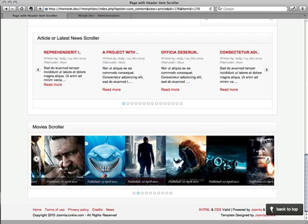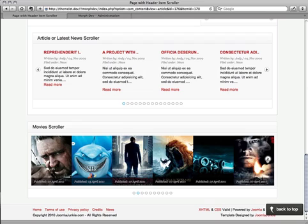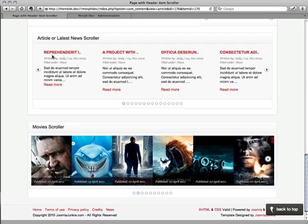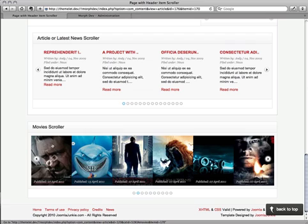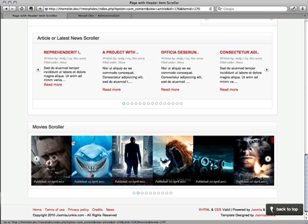Also take note how the different displays can be set. So here we've got a title, meta information, intro text, and a read more, and there's quite a lot of space in between these items. Whereas over here, we have just the thumbnail, the published information in an overlay over the image, but absolutely zero space in between them.